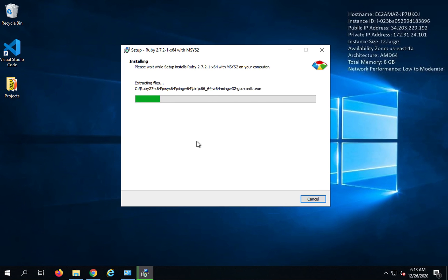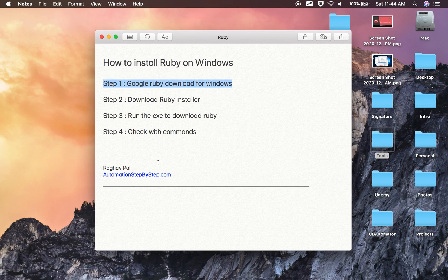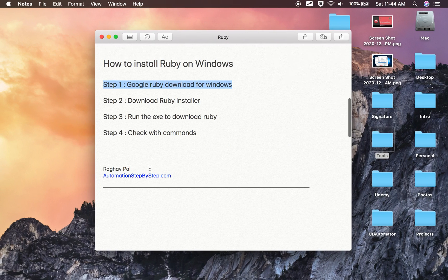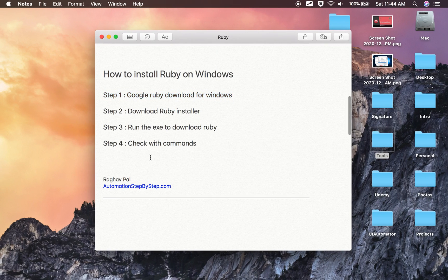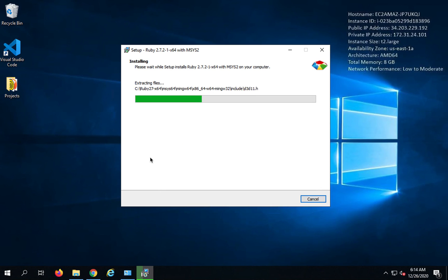Now the installation can take about a minute and then you will have Ruby installed on your system. We have already seen how to install Ruby on Mac and then we will see some basic Ruby commands. So let us just wait.